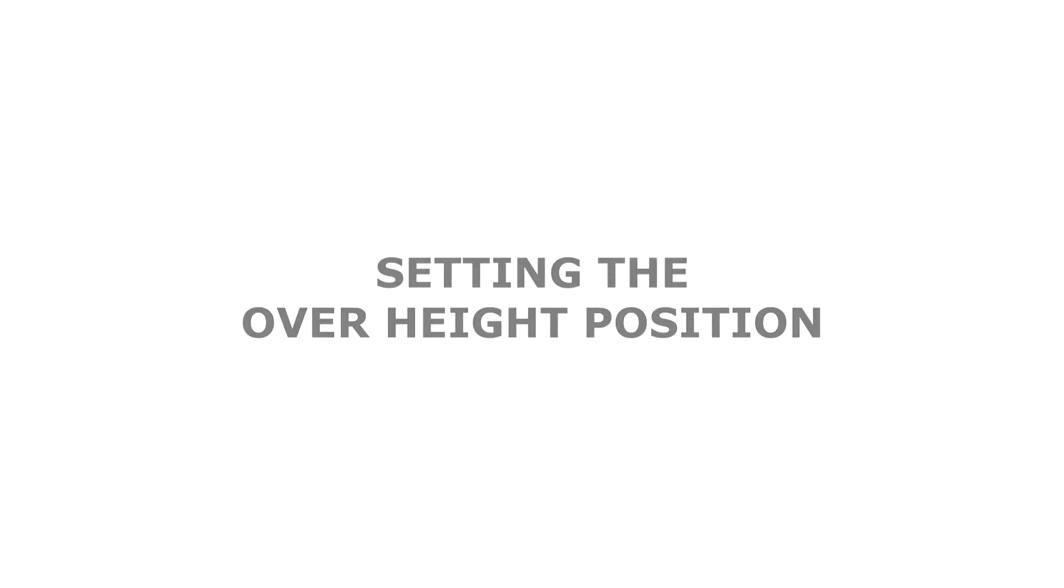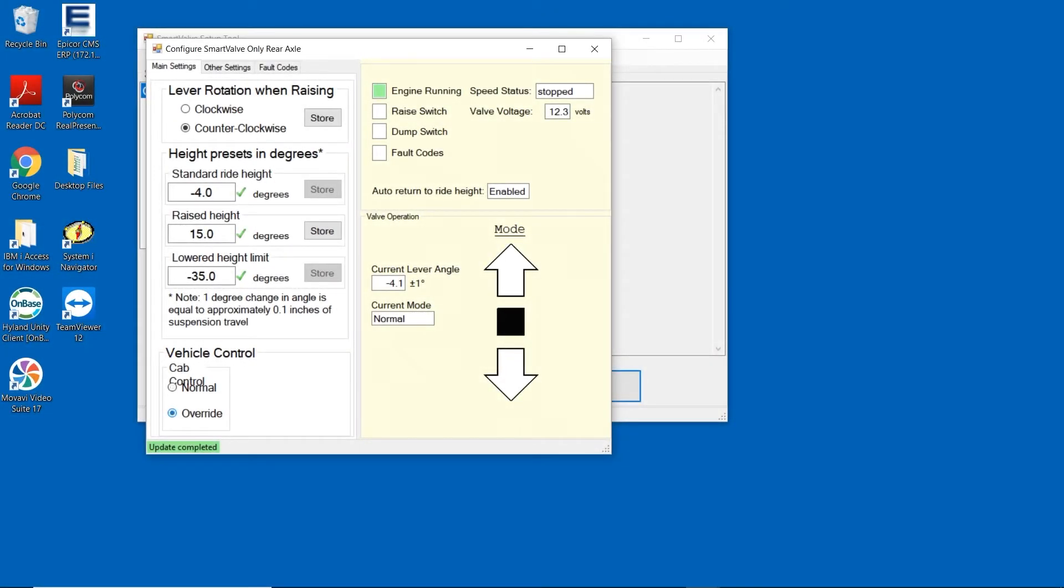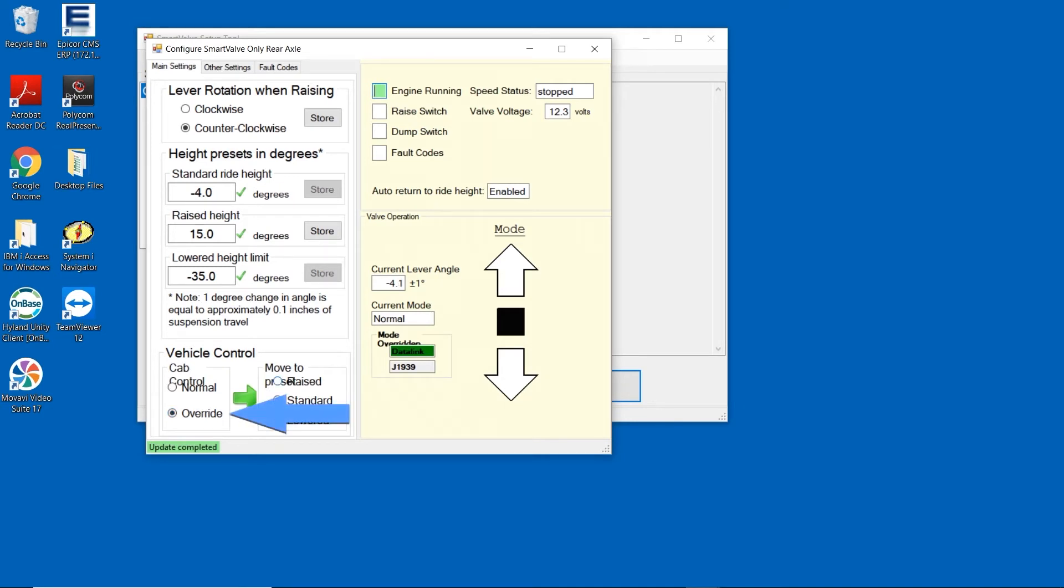Now that the ride height has been set, we'll set the over height position for the suspension. Start by either pressing the suspension raise button inside the cab or by selecting override in the vehicle control section of your screen and select the raised height position.